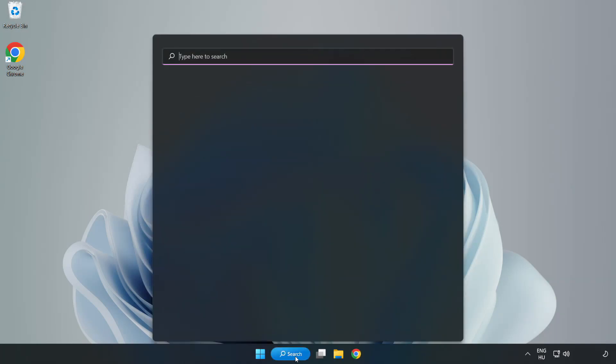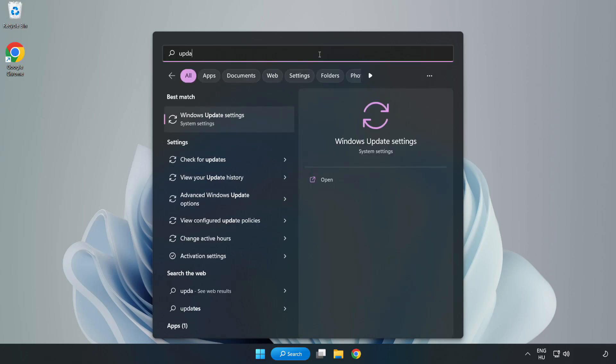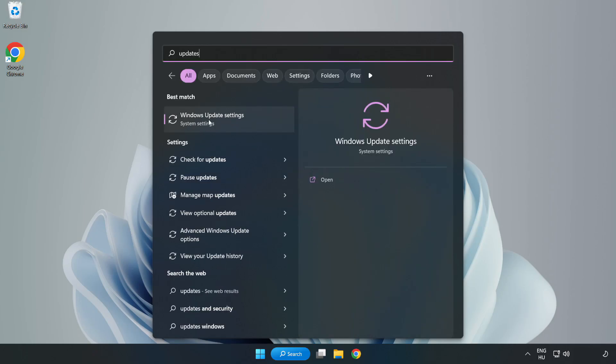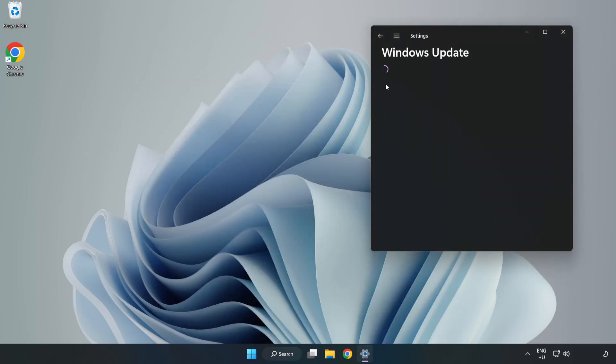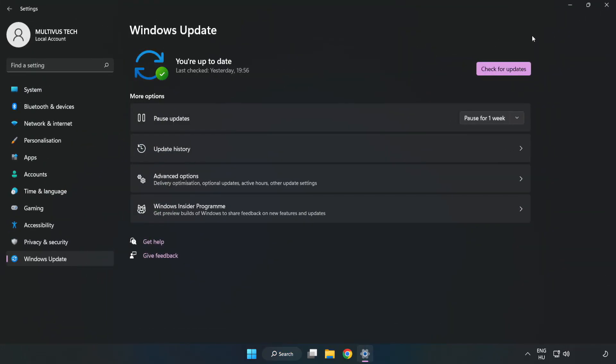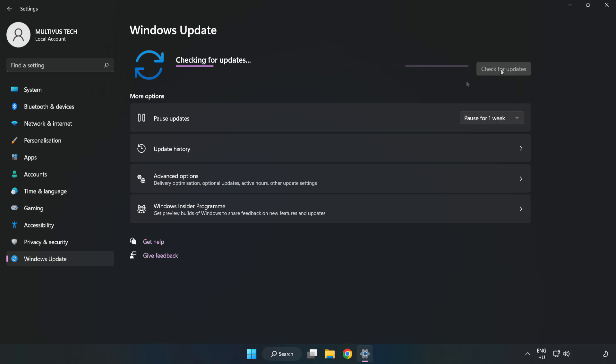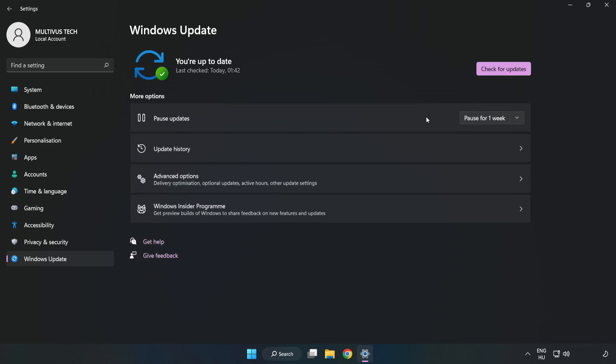Click search bar and type update. Click windows update settings. Click check for updates. After completed, click close.